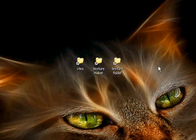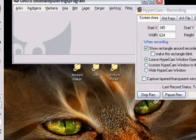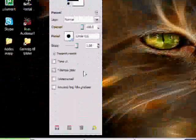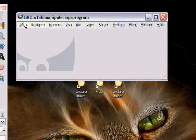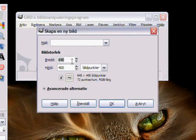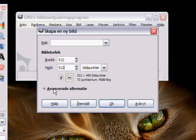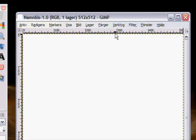Okay, so this is what GIMP looks like. When you're going to start making your texture, you go to File, New, and you set 512 by 512. This is the normal size for textures in Source SDK.